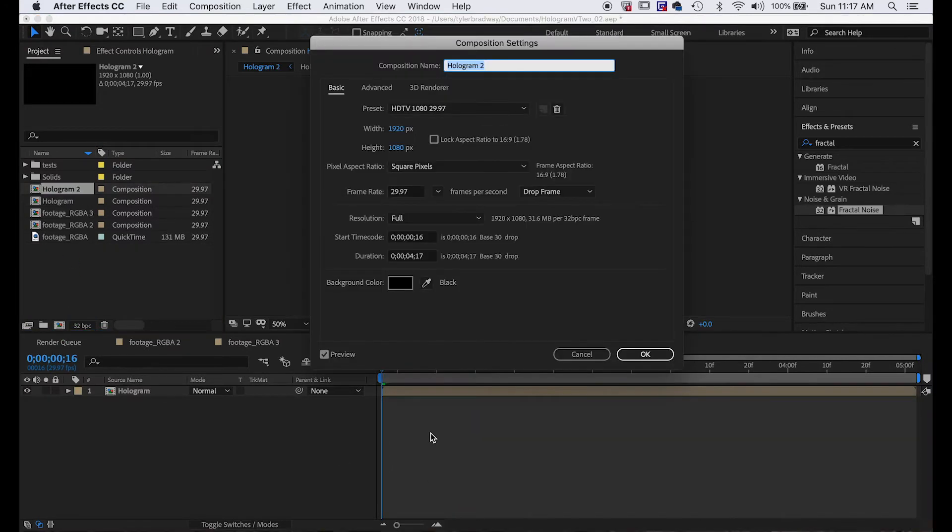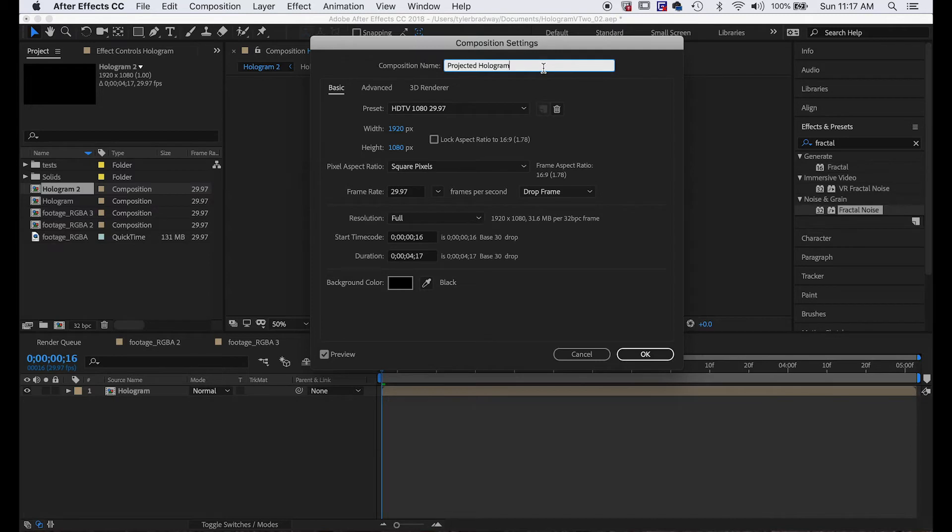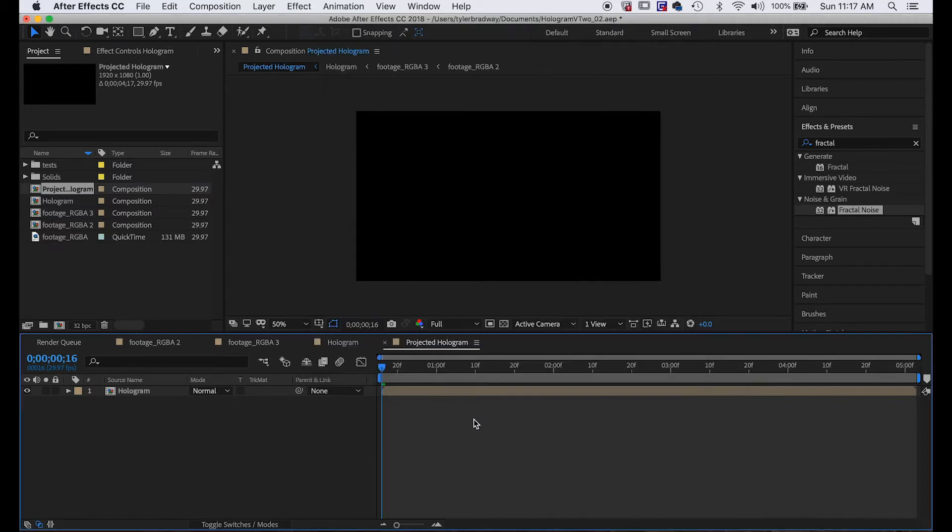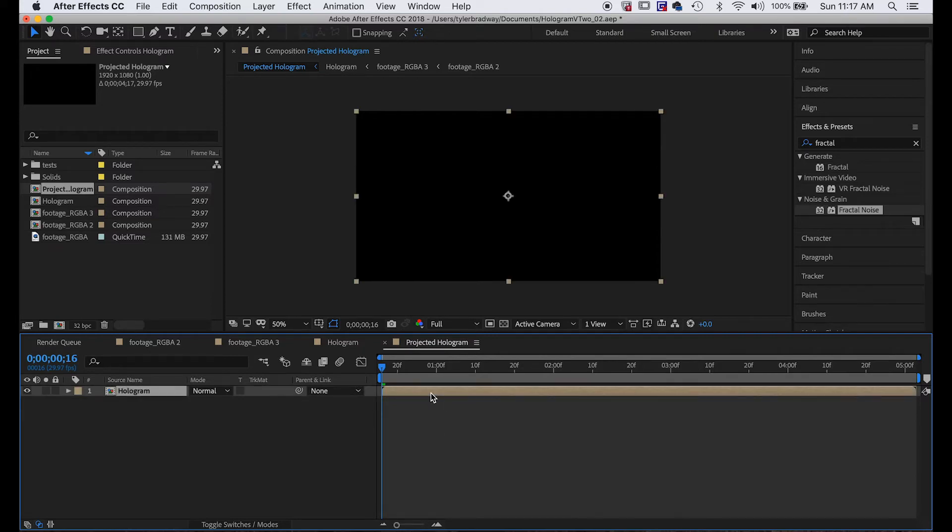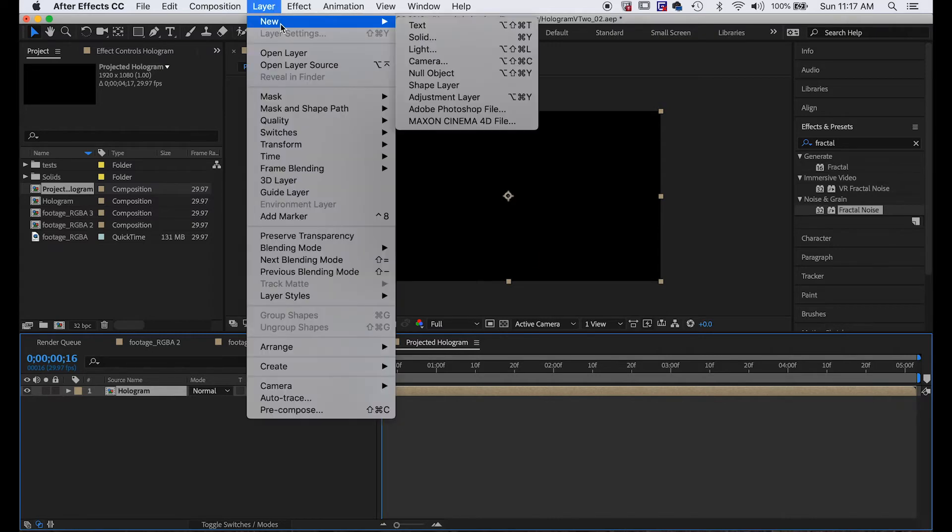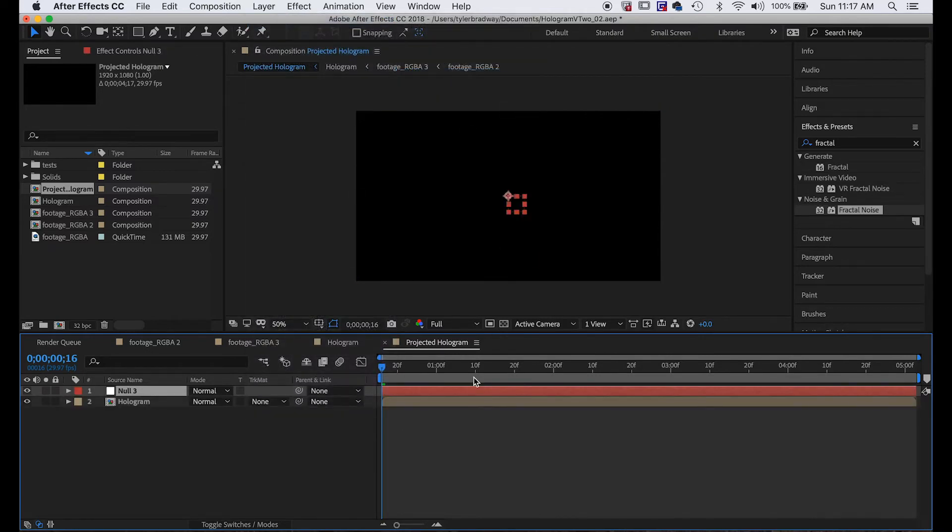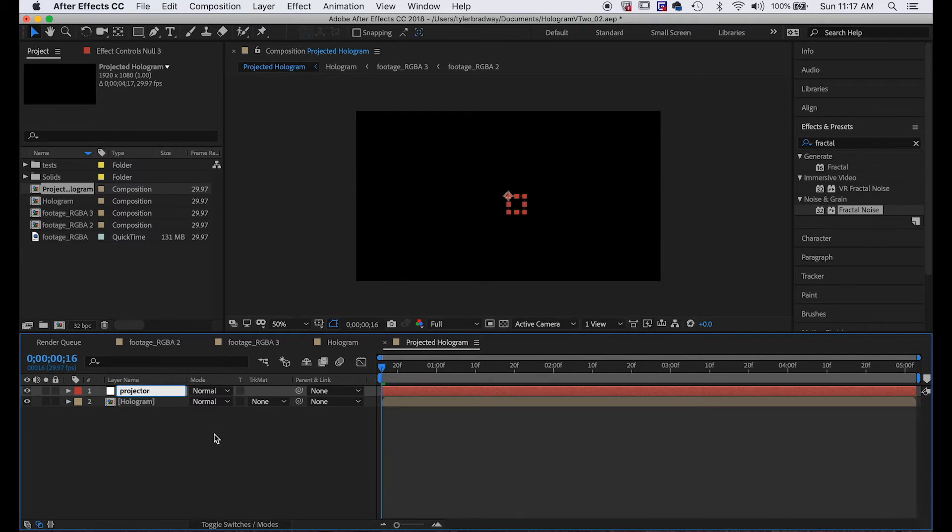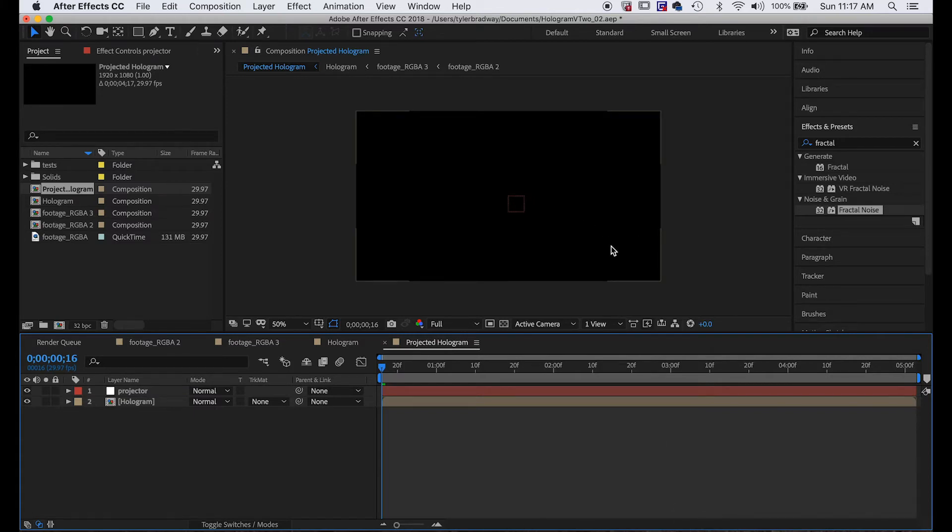On this projected hologram, we're going to need to be able to control the anchor point like I said. So we'll do Layer > New > Null Object, and we're going to use this null object as a control. We'll name it projector, because this is basically going to act like where the projection's coming from. So say you had tracked a projector in your footage or whatever, some background footage, use this null for this purpose to be the projector.